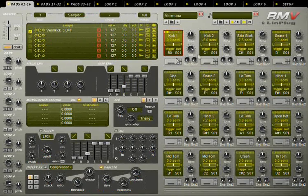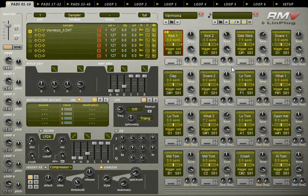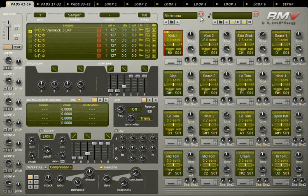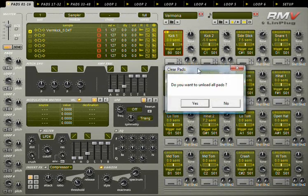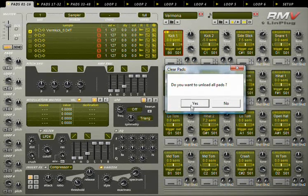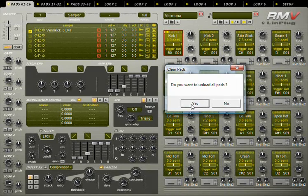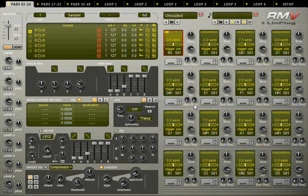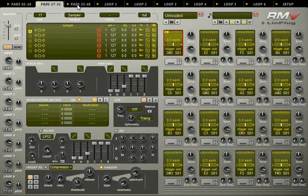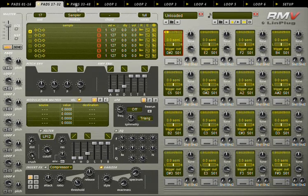So, to map the new samples, first unload this kit. Click this red button and confirm the message. All pads are now empty and all pad parameters are set to default.